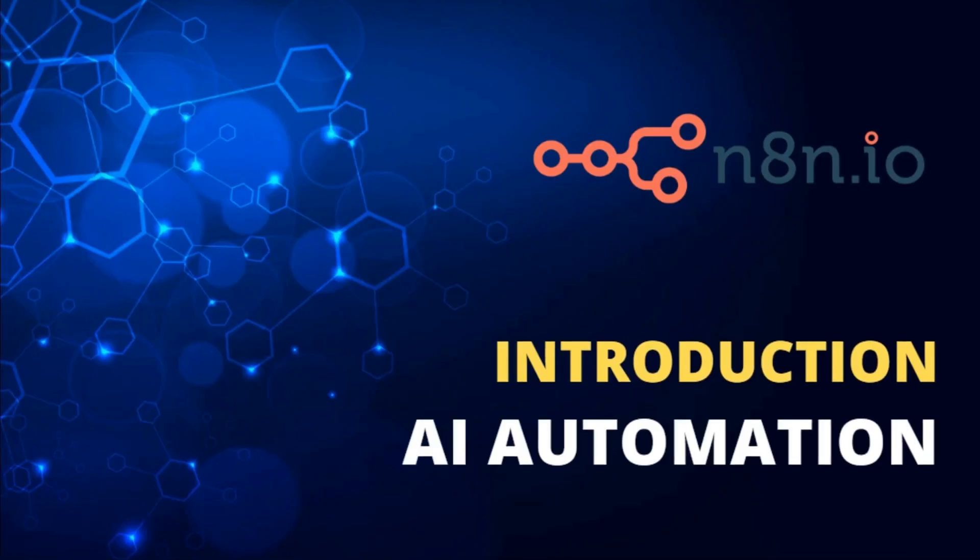Presenting Introduction to AI Automation with NHN and Langchain Course, your gateway to unlocking the power of AI-driven workflow automation.